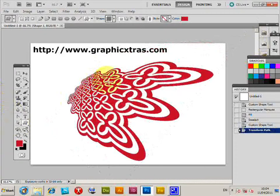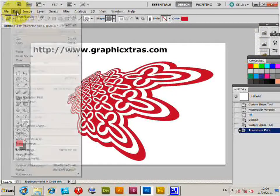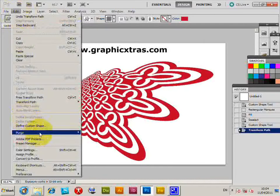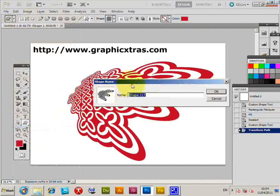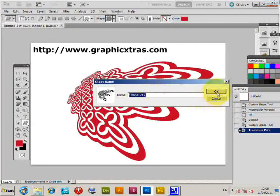At that point, if you wish, you can actually go to the edit, define custom shape. You can actually save that shape as a new shape, so click OK. So you now can use that for future designs.